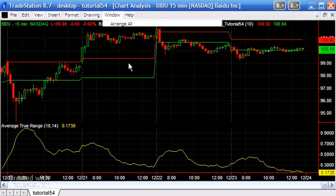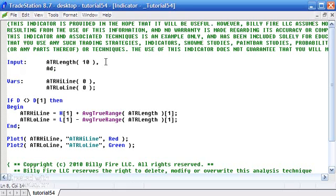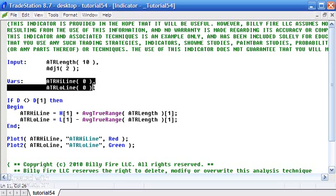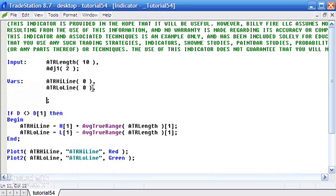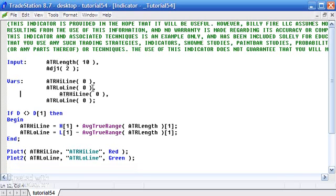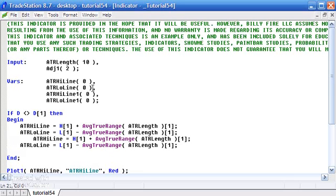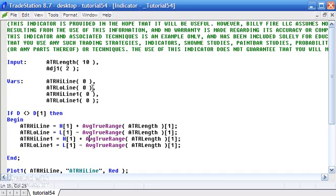We can make this more sophisticated by adding an adjustment. I'll call the input 'adjustment one' and set it to two. Then I'll calculate additional ATR lines — let me create those variables first. I'll Ctrl+V and call them the same names but with a '1' after them so they're different. The calculation is similar but also multiplies the Average True Range by the adjustment.